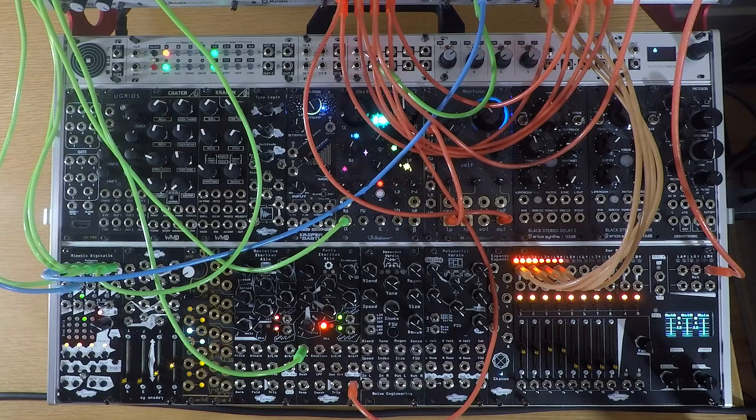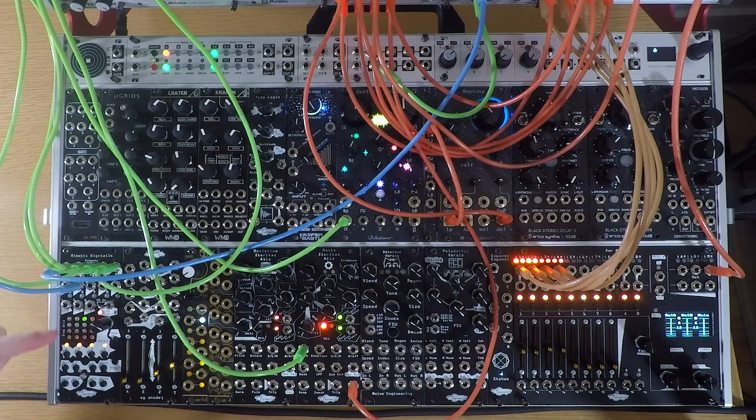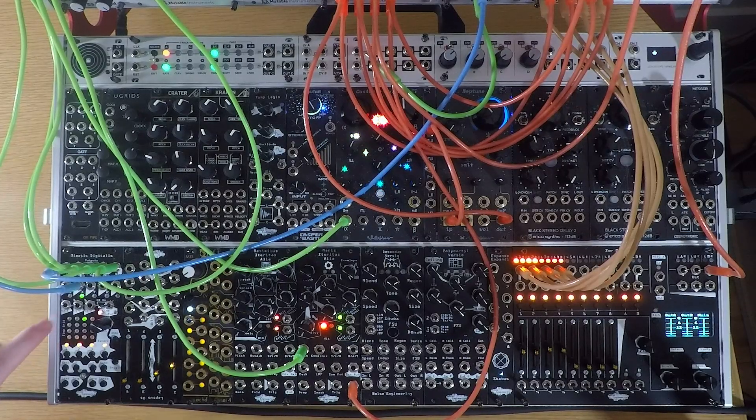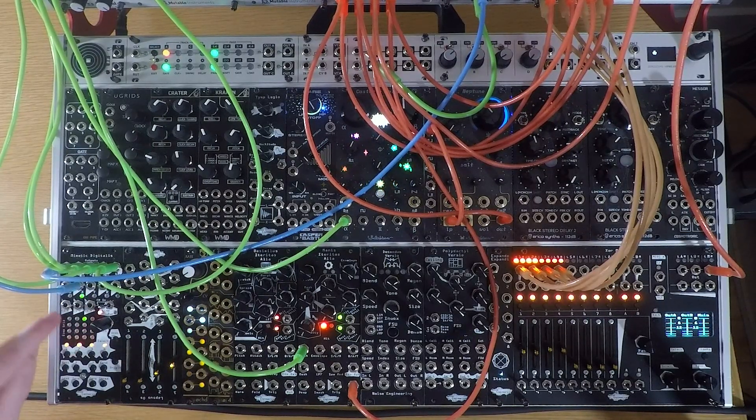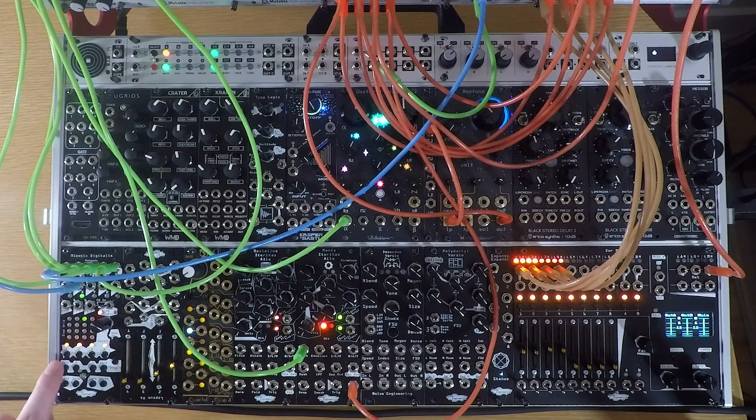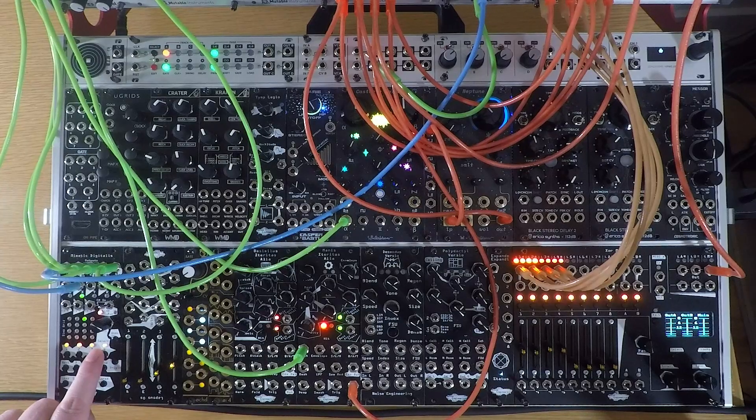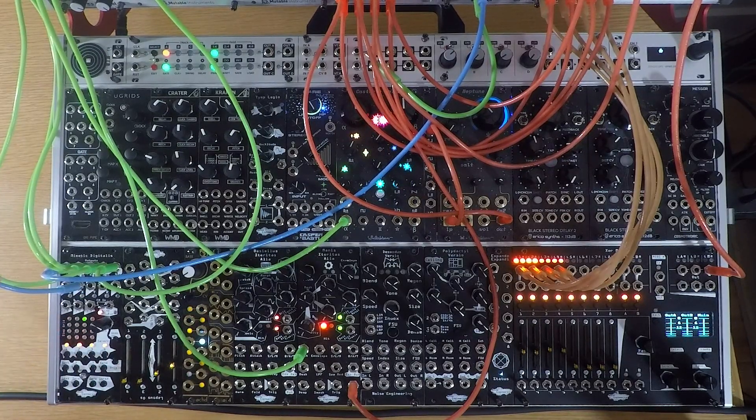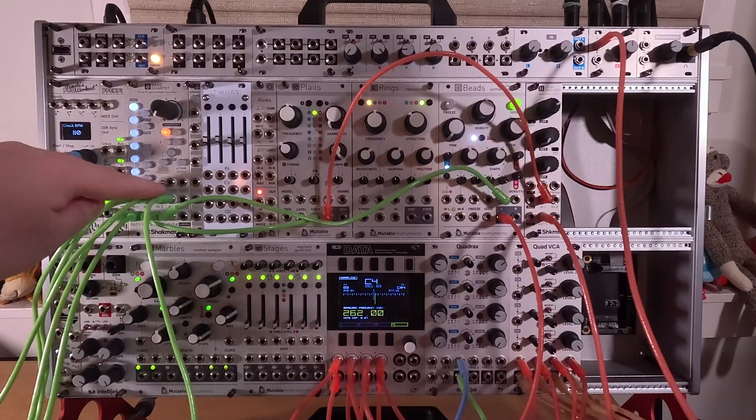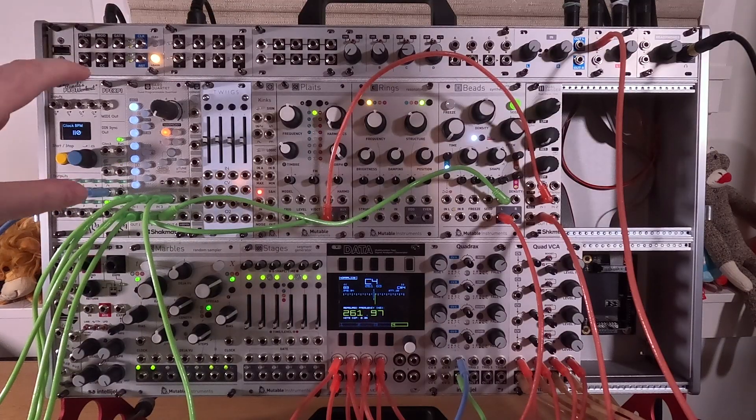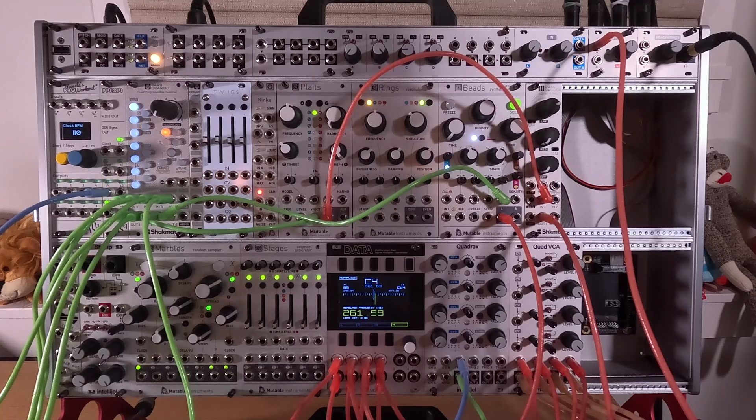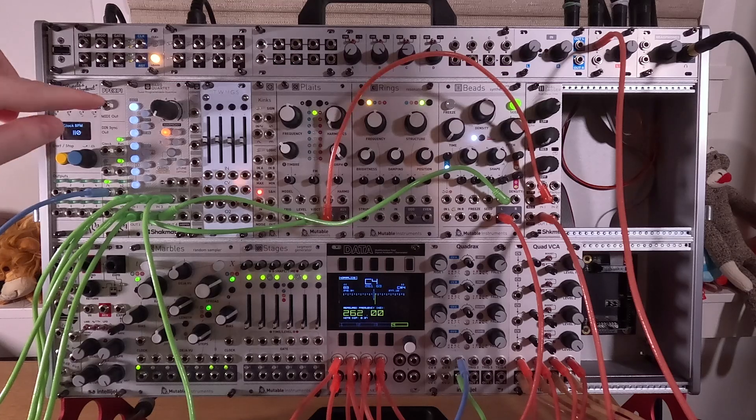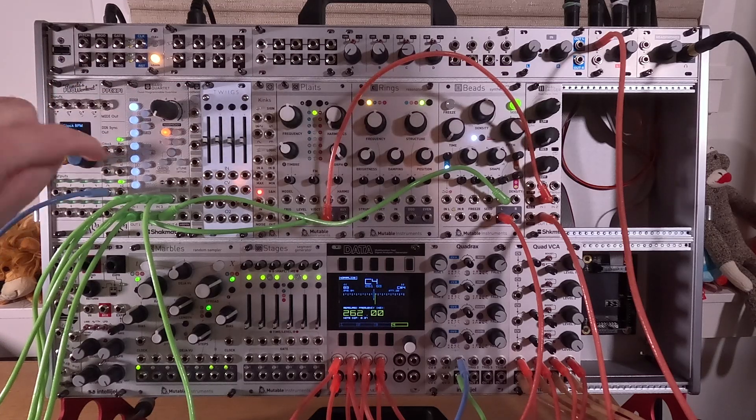So for sequencing, what I'm going to be using is the Mimetic Digitalis, which is this guy in the bottom left corner here. What this has is 16 steps. It's a 16-step sequencer where you can send a specific voltage for each step. And then there's four channels, so you can do that four times simultaneously. So for each step, there's four different signals. Those signals are going out of these green cables here.